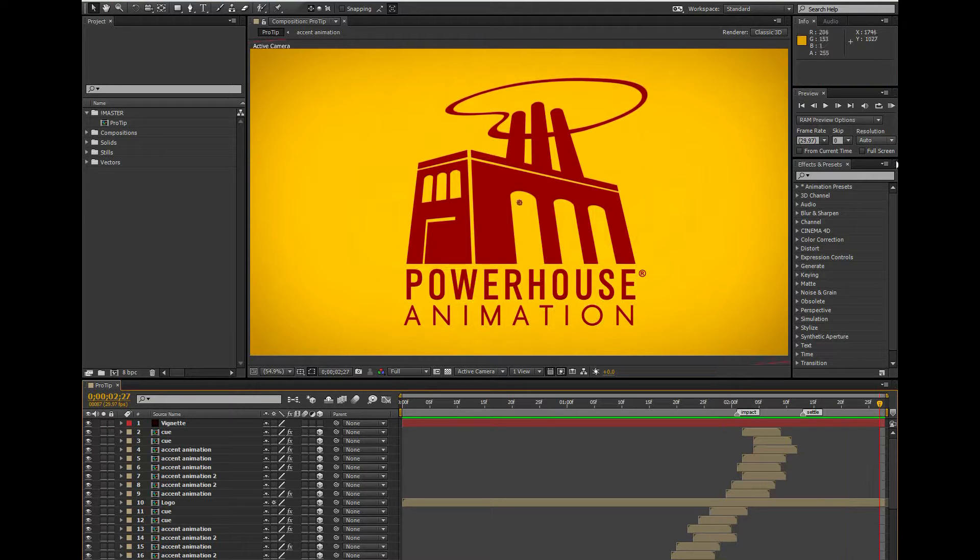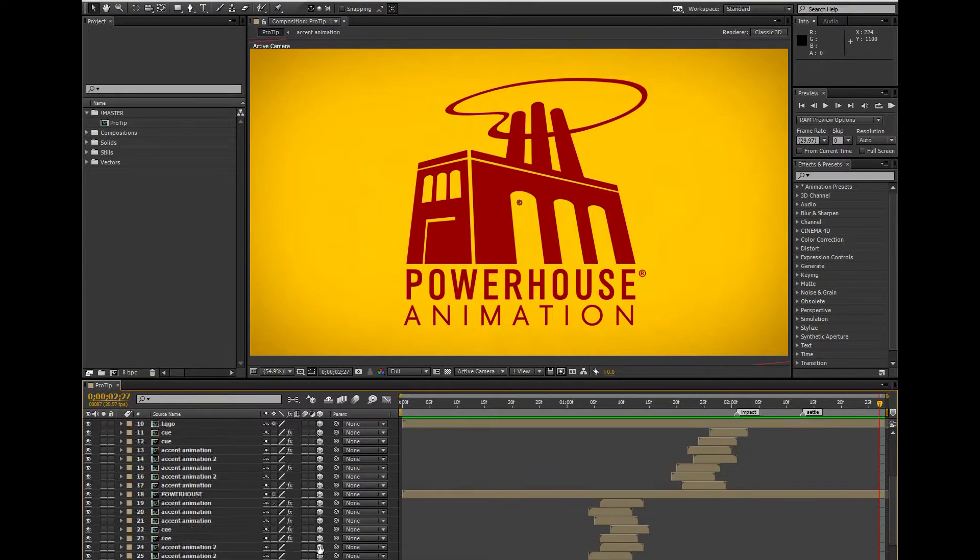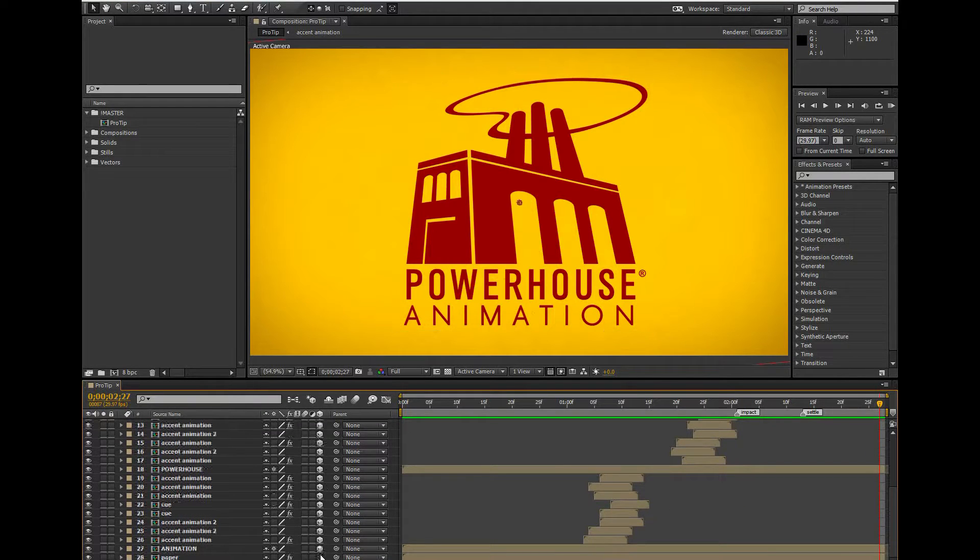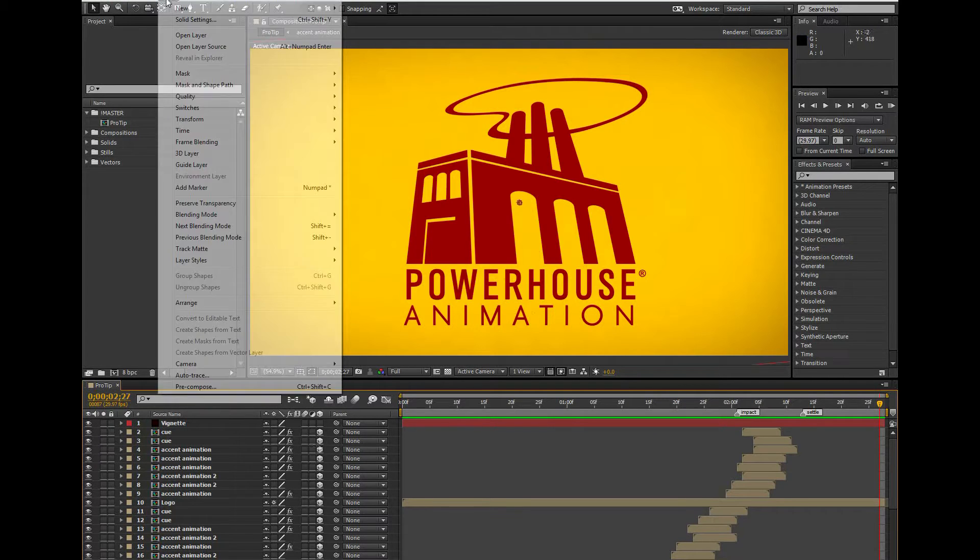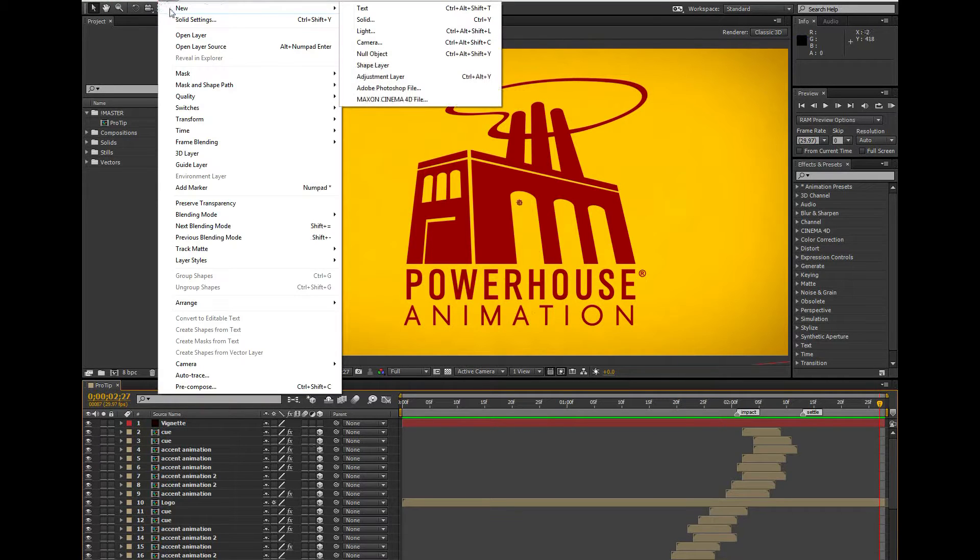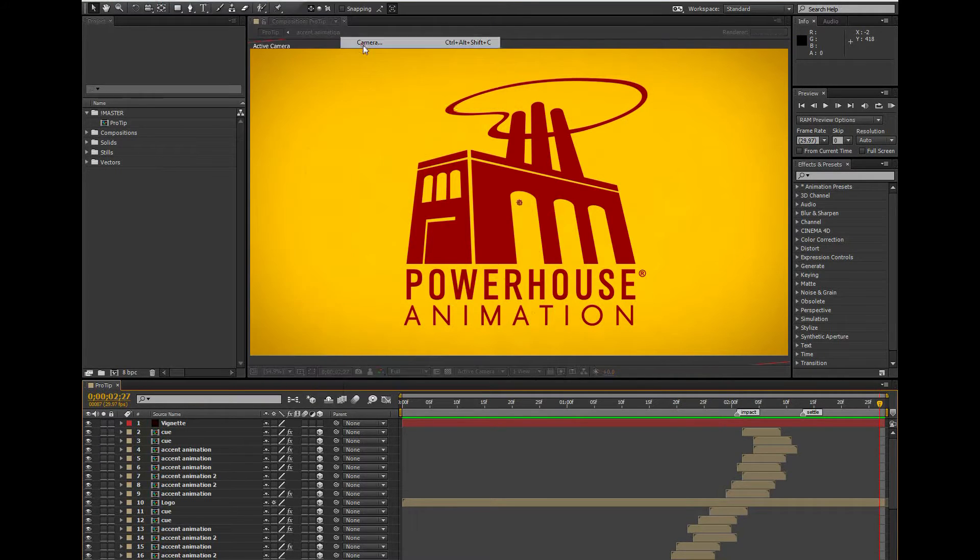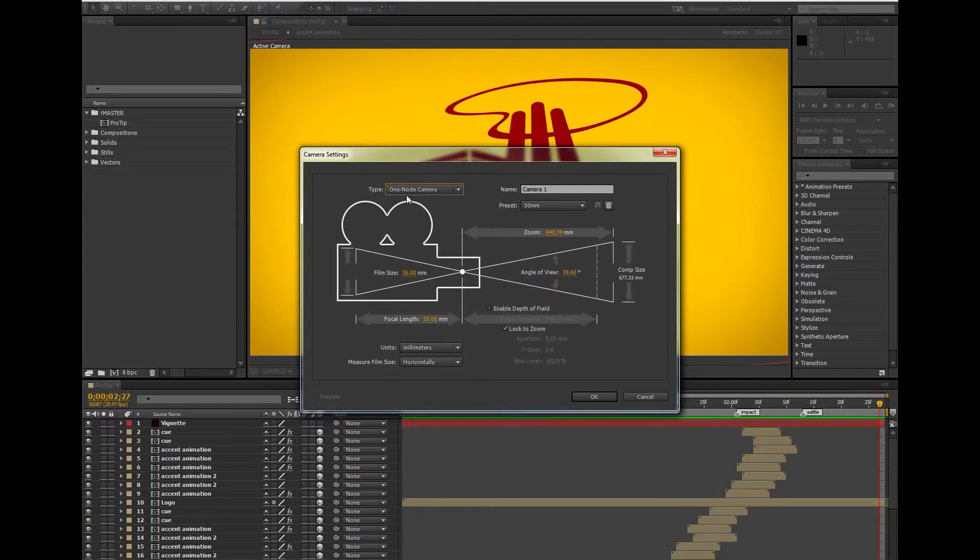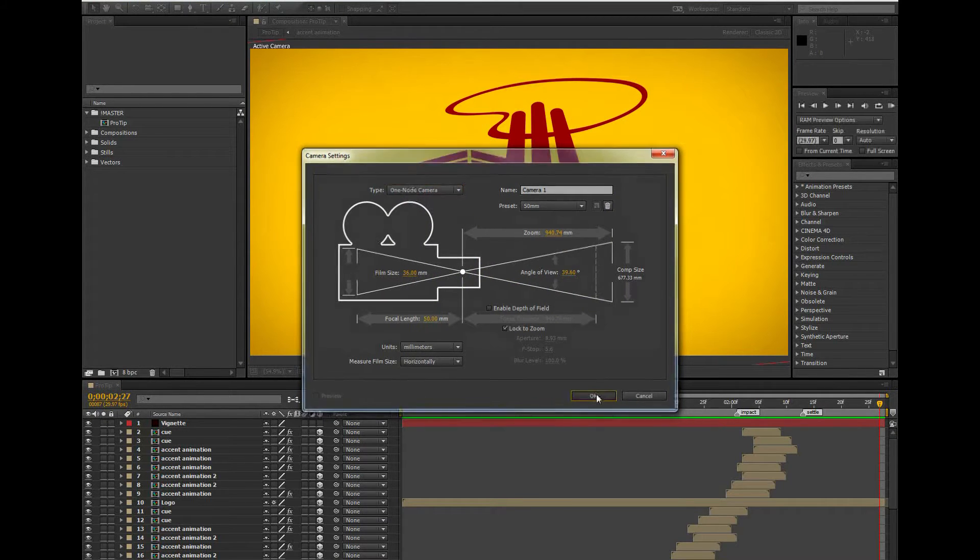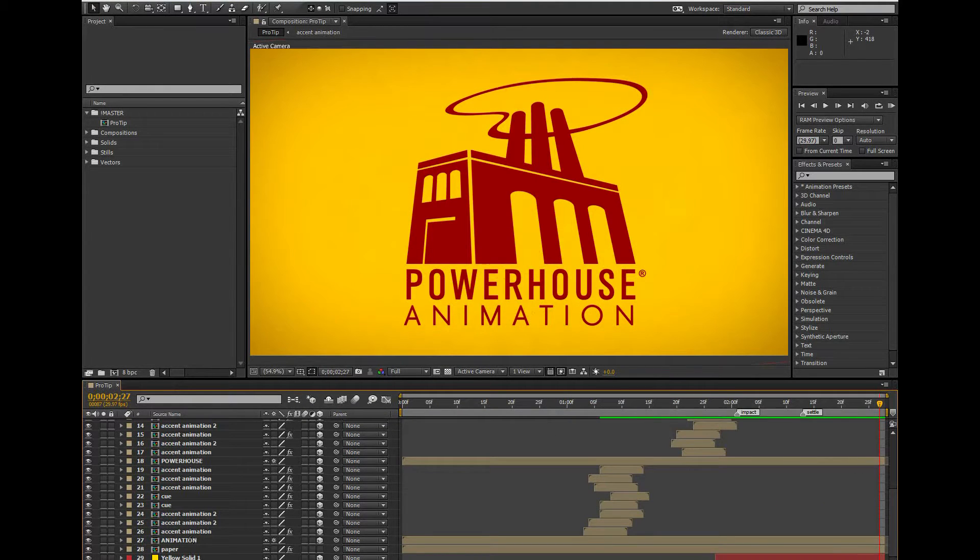So the first thing I need to do is make sure all my layers are set to 3D, and then add a camera into my scene. I like to work with a simple one-node camera as often as I can get away with, so that's what I'm going to work with here. I will say that a two-node camera tends to look a little more realistic when you're working with 3D layers and parallax, but since we're not working with any parallax in this example, I can get away with a one-node camera.